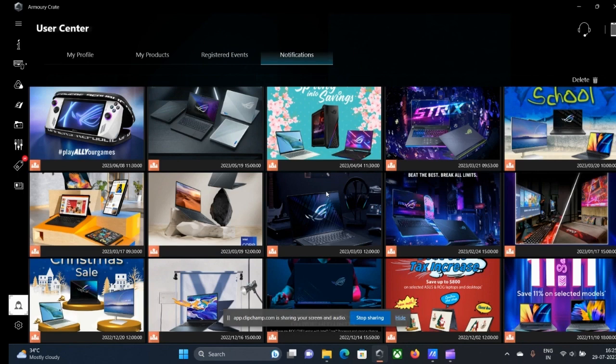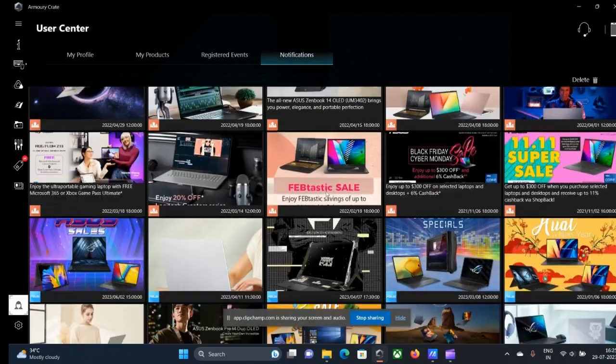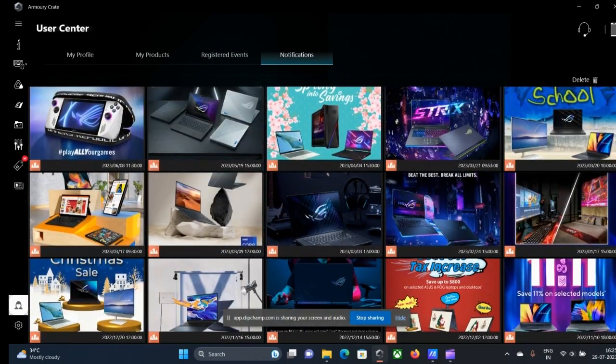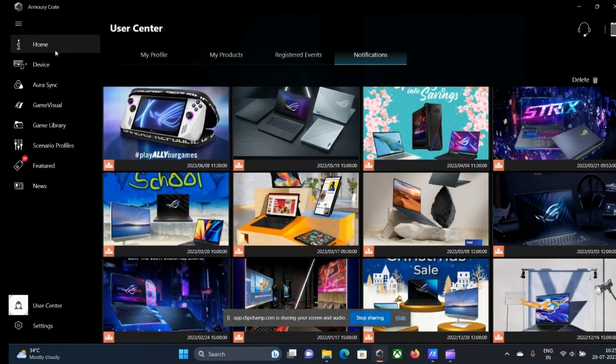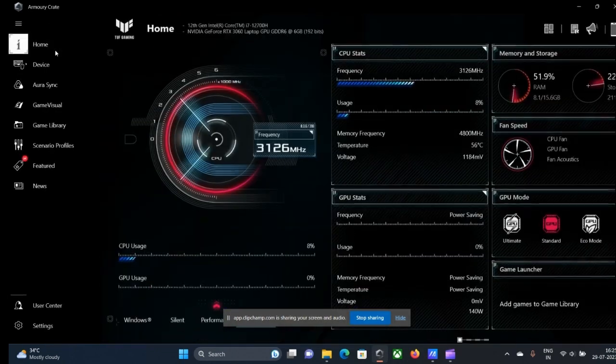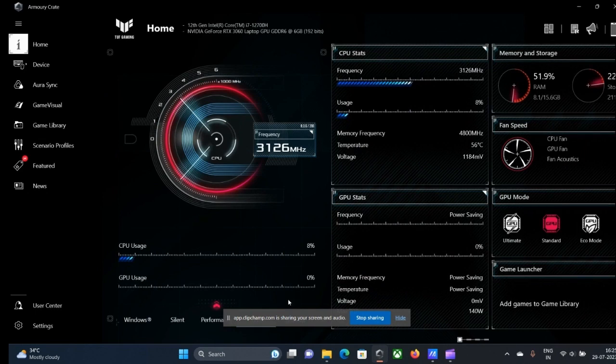These are the notifications from ASUS, whenever they launch a new product or any new offers or coupons are coming up into the market.